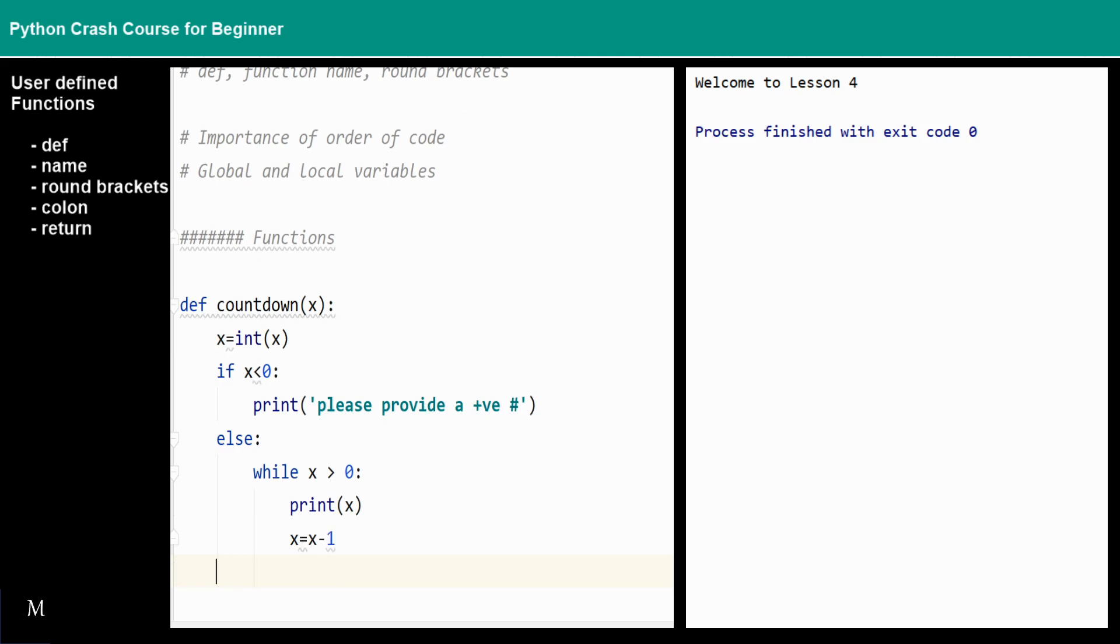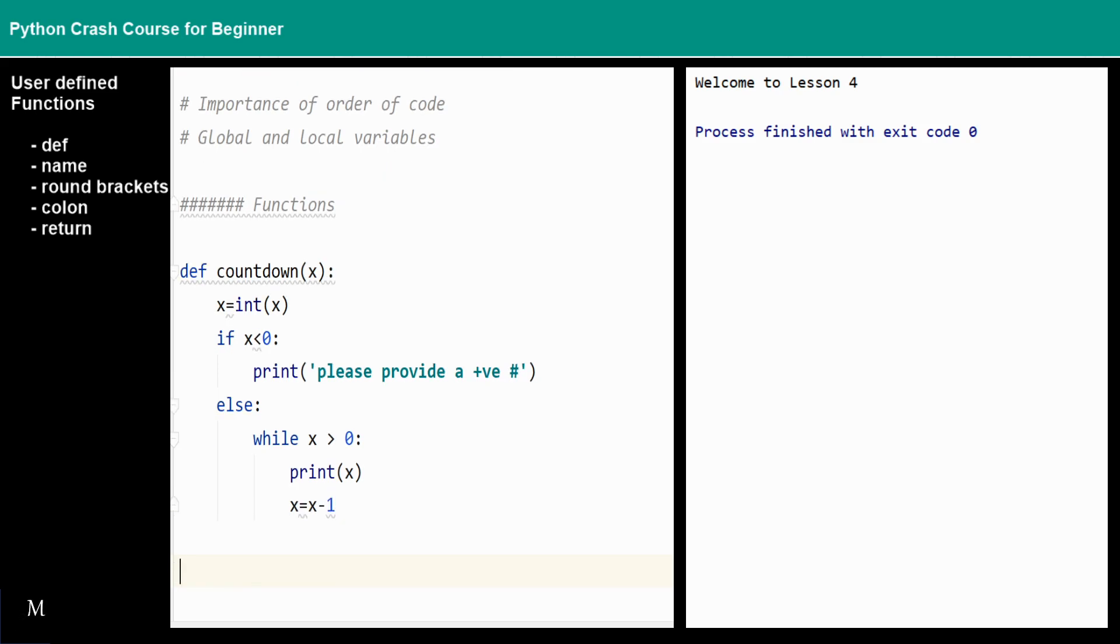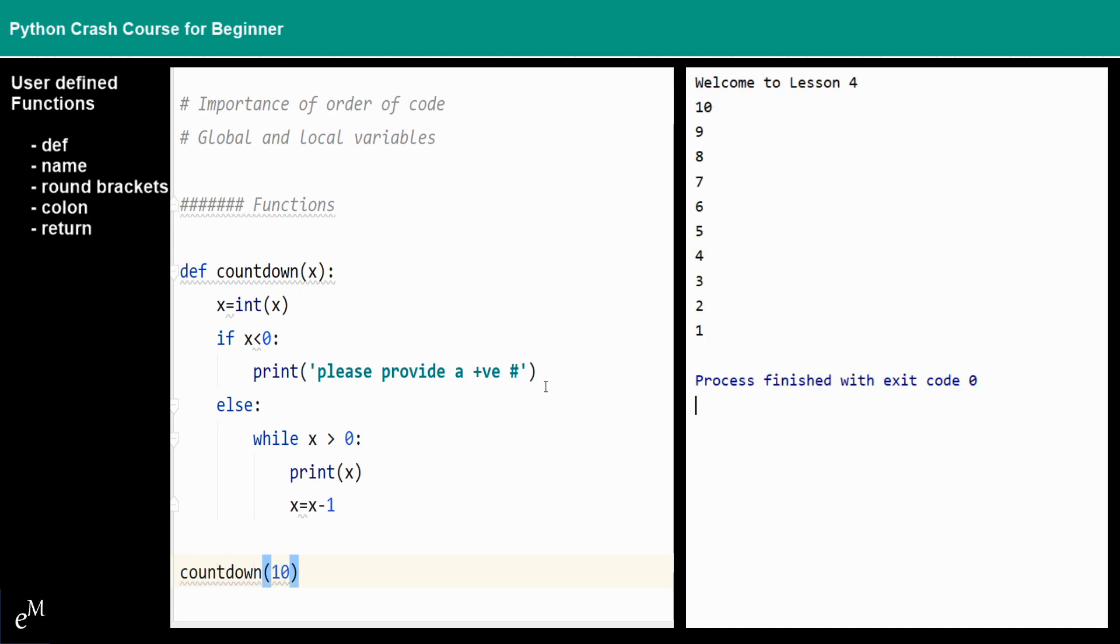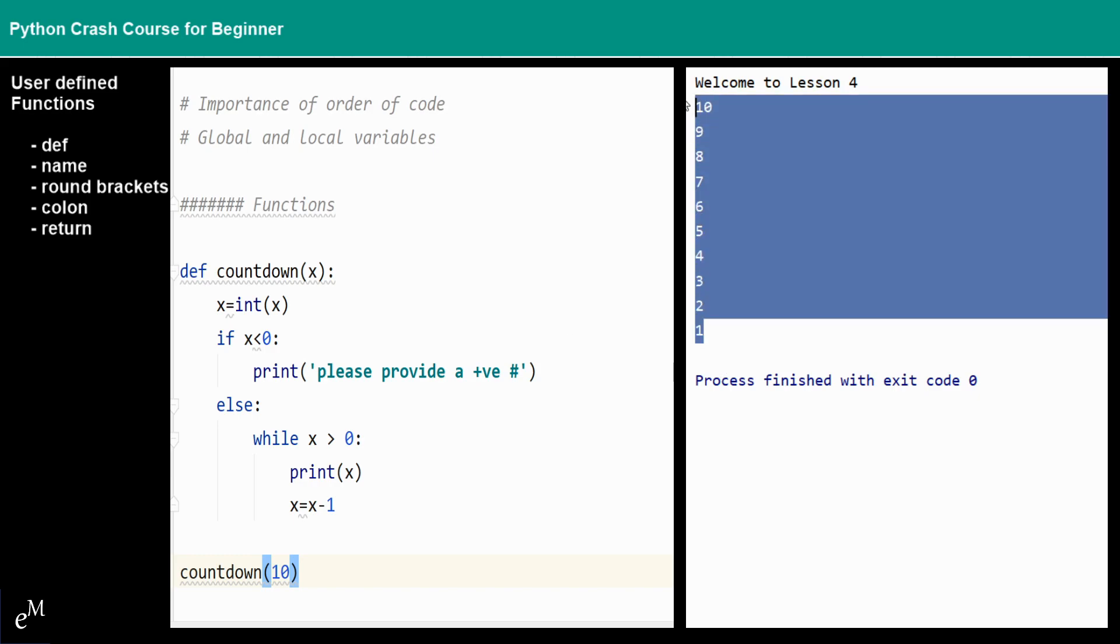...just print out x and then x equals to x minus one. That's it, this is a very simple function that we would have in order for us to countdown. So let's countdown from 10 to one. You can see the results right here. This is very simple.